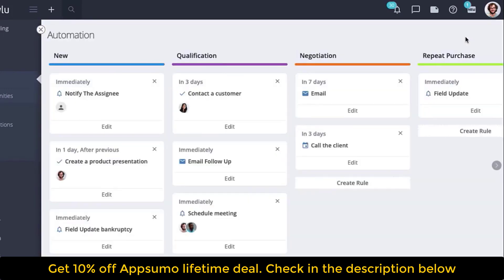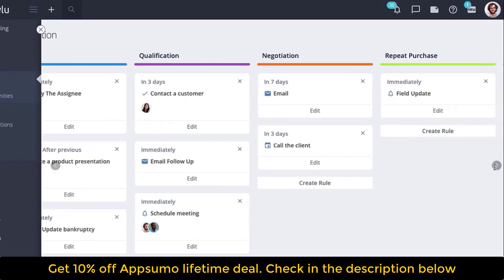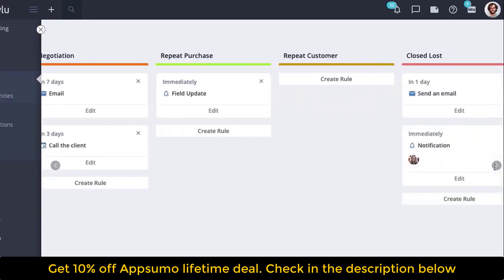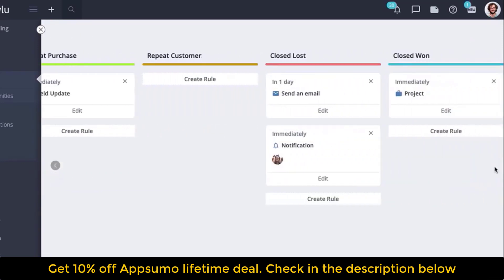In the upper right corner, select automation. There are sales funnel stages at the top of the board. You may add one or more automation rules under each stage. You can also create your own automation rules on two additional stages: closed lost and closed won. For example, send a notification to the head of the department if the opportunity is lost.